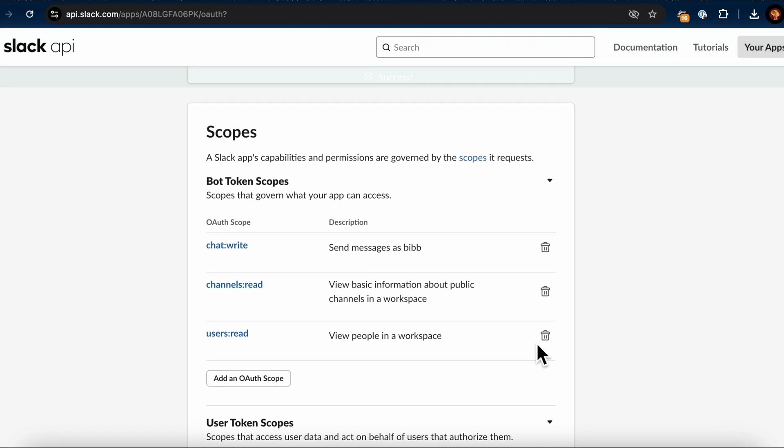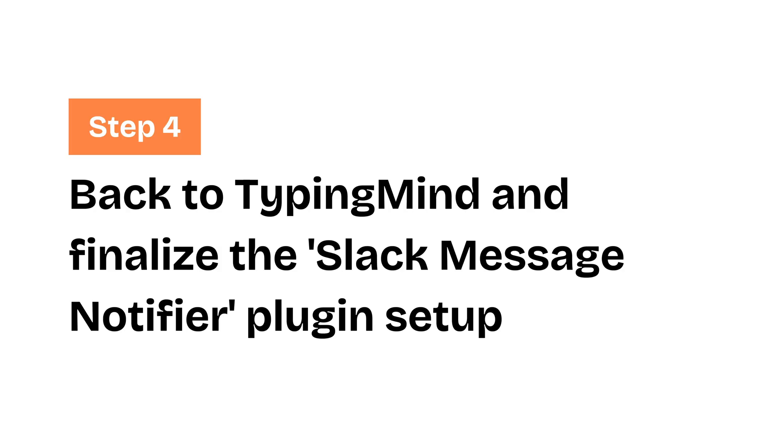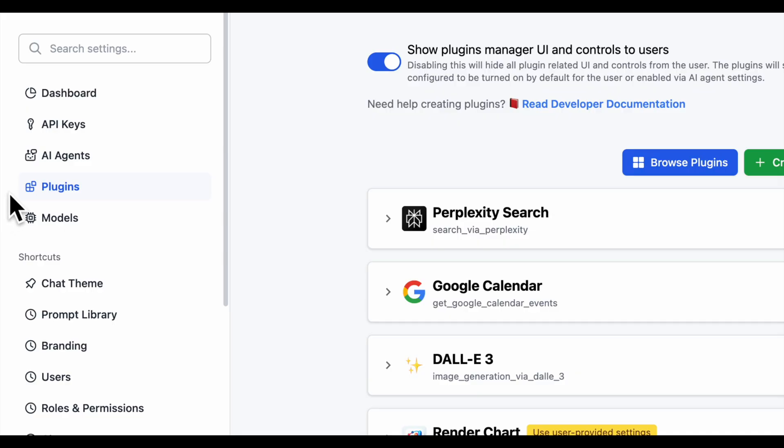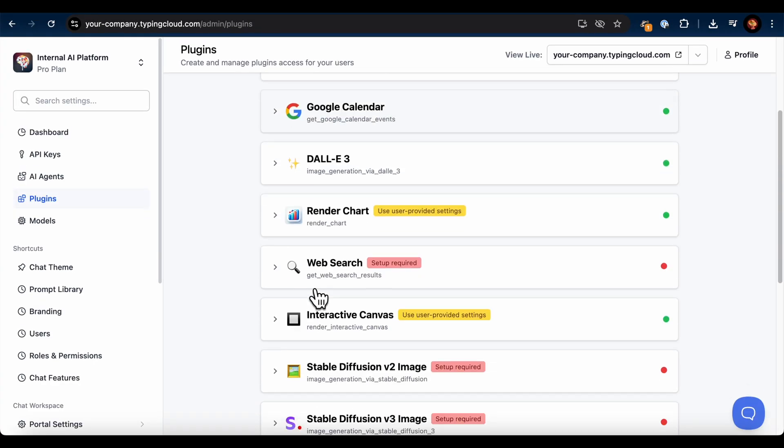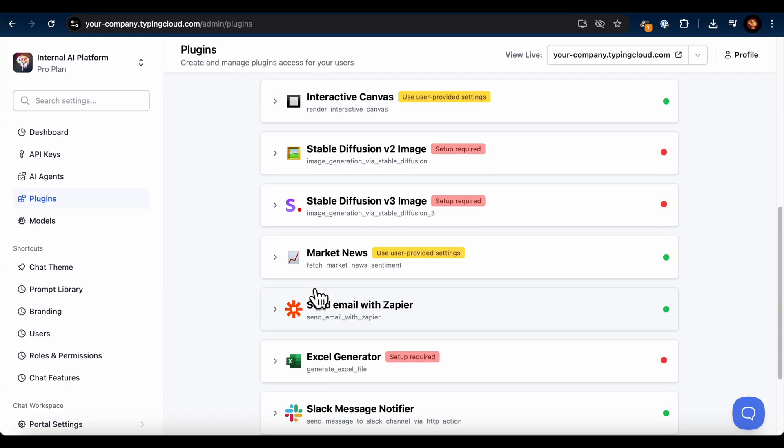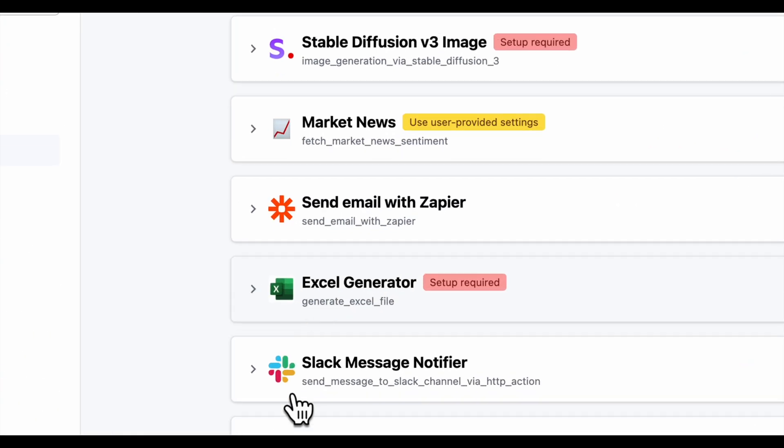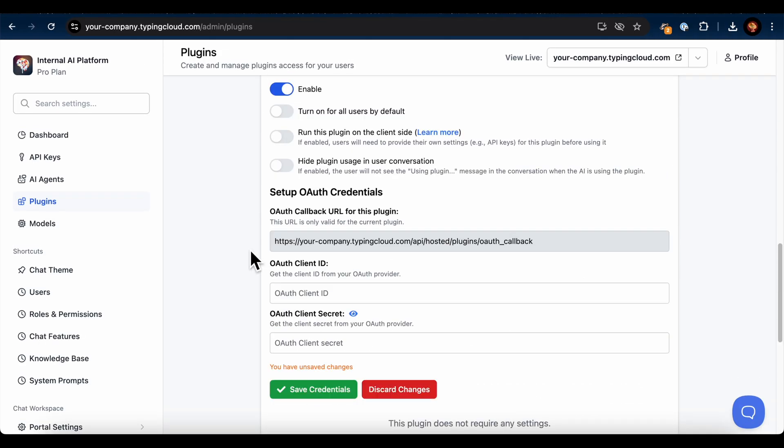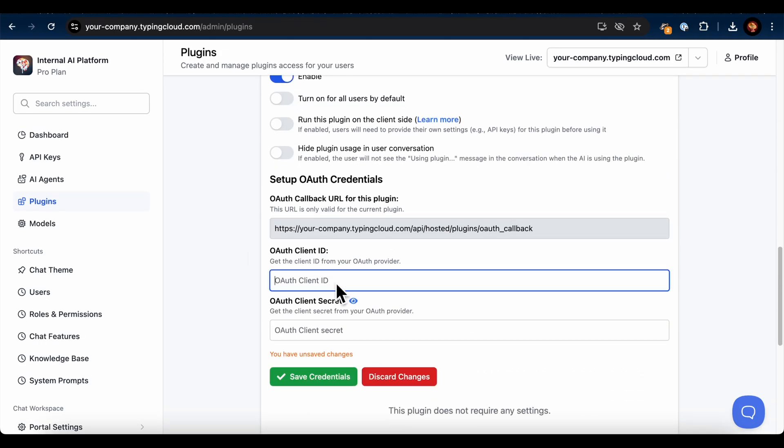Now that we've configured the Redirect URL and added the necessary scopes in the Slack app, we're ready to go back to TypingMind and finalize the Slack Message Notifier plugin setup. Go back to the TypingMind Admin dashboard and navigate to the Plugins section. Click on the installed Slack Message Notifier plugin to open the Setup page.